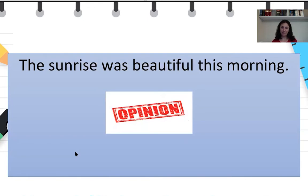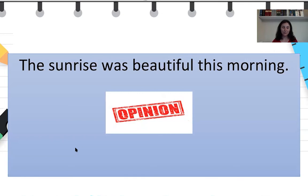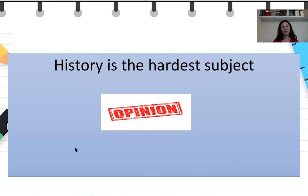'The sunrise was beautiful this morning' — this sentence is of course an opinion, because some people think that sunrise is beautiful but some people don't even like the sunrise. Maybe they're not morning people. So this is not true for everyone — it's a matter of personal judgment. 'History is the hardest subject' — this is an opinion, because someone might think that history is the easiest subject. So it's not true for everyone.